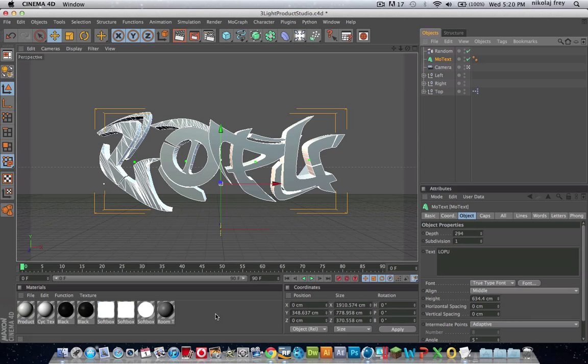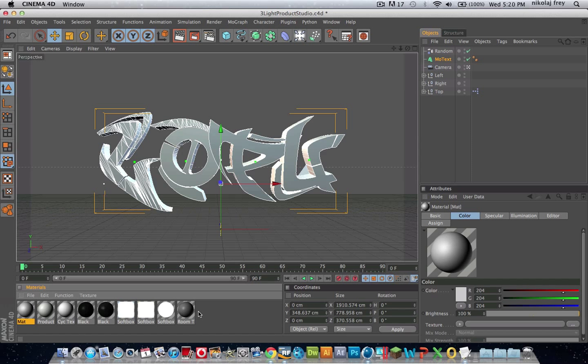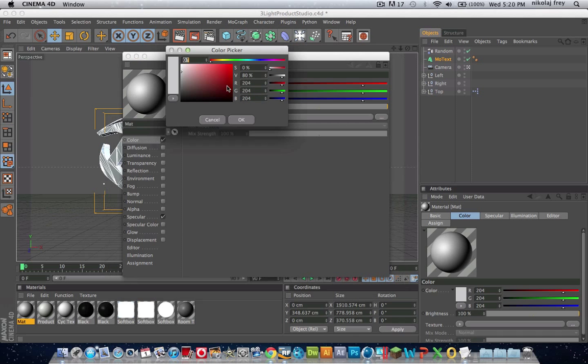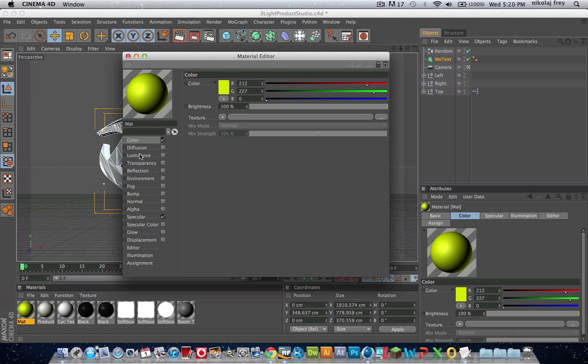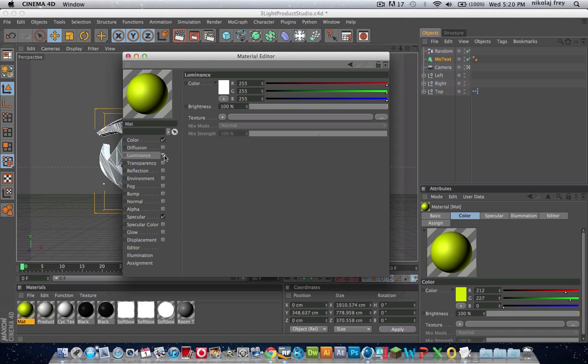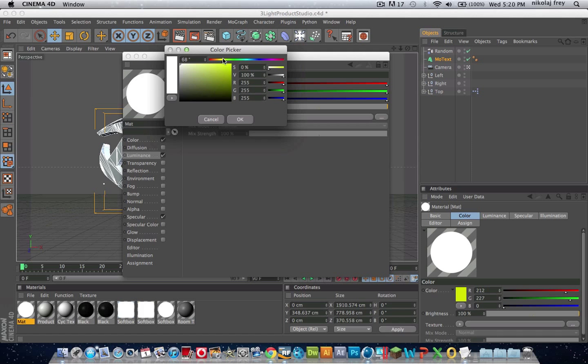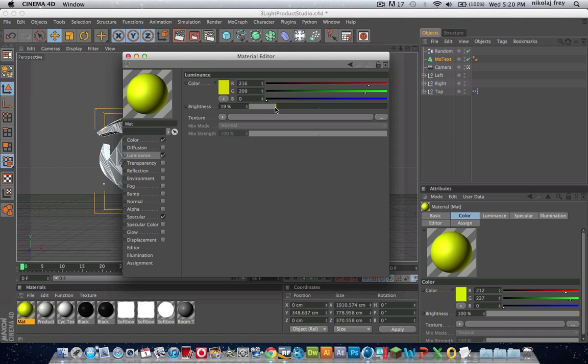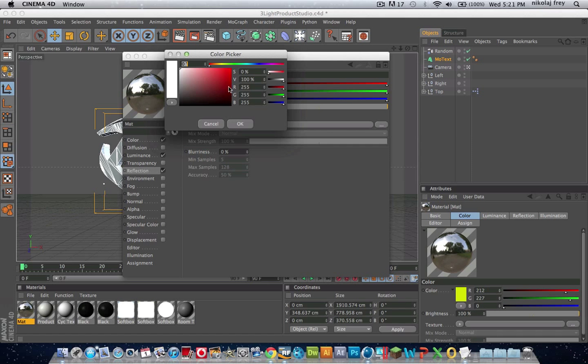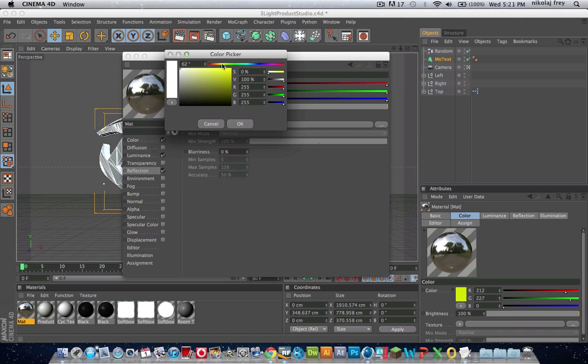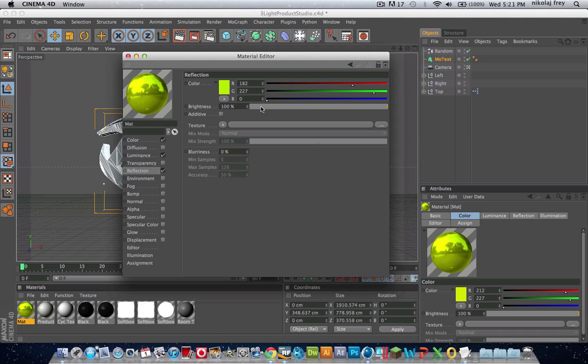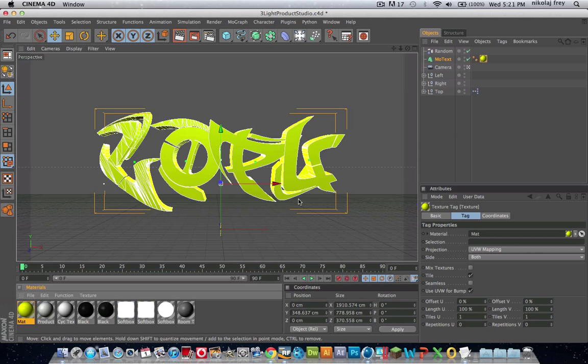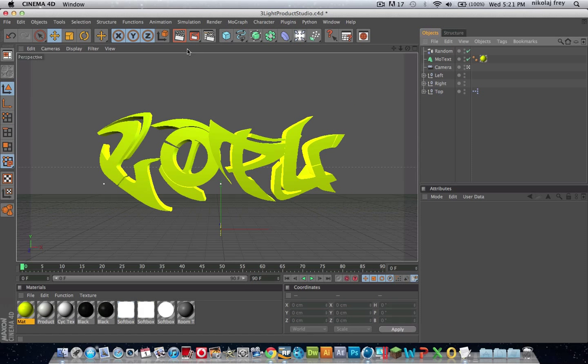Now for the material, I'll be using a nice kind of lime green. I'll go to Luminance, set it to a nice green, check the brightness down. Take Specular off, go to Reflection, make that a nice kind of lime green, change that down to about there, and that's a nice material. Now if we render this out, we'll just change the render settings.